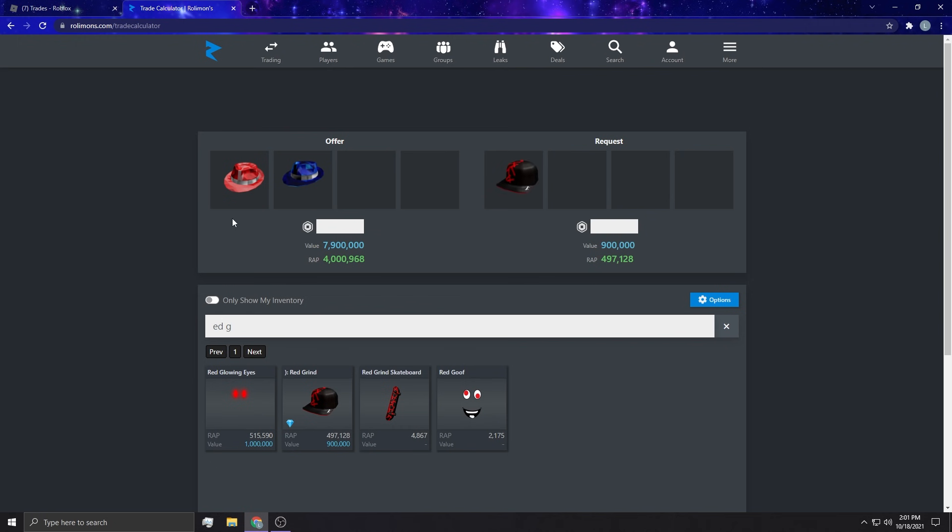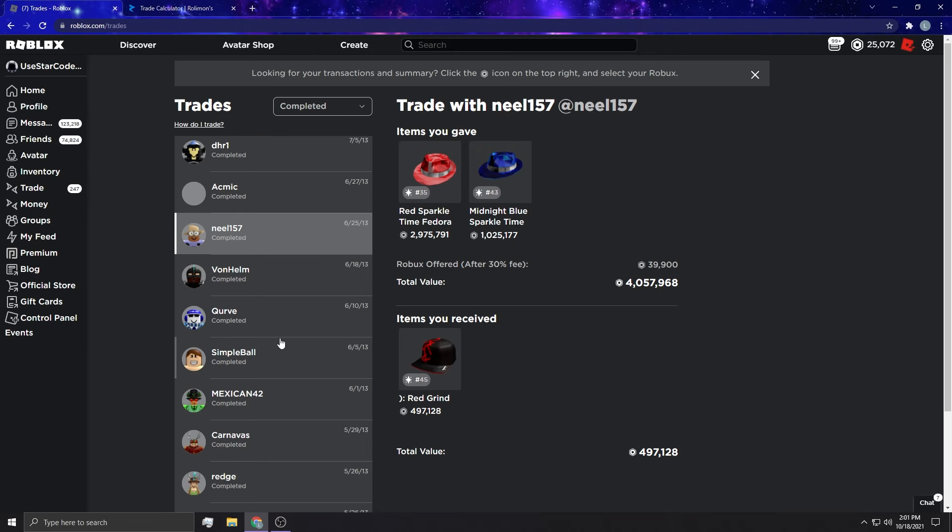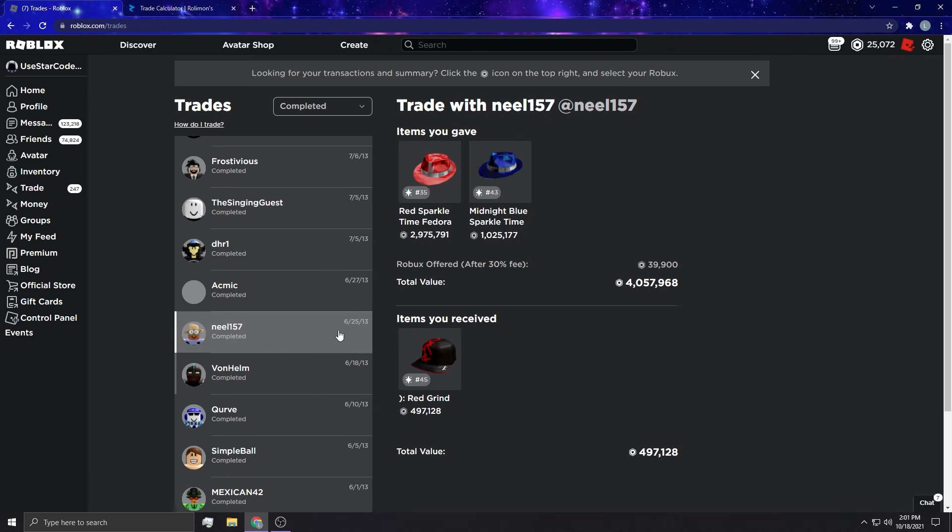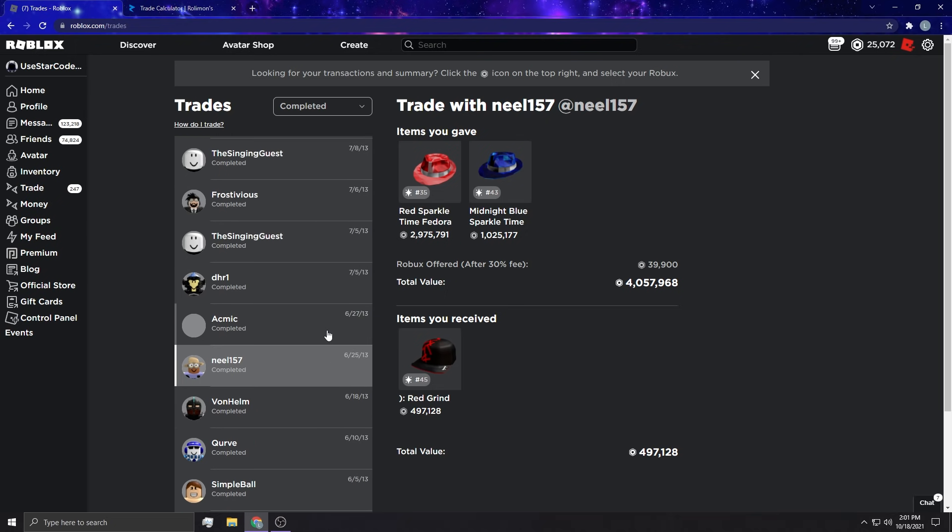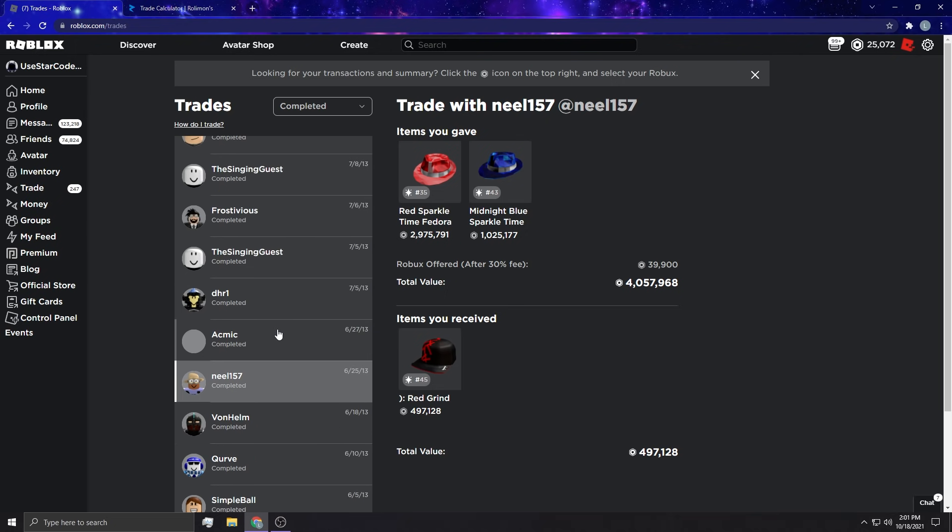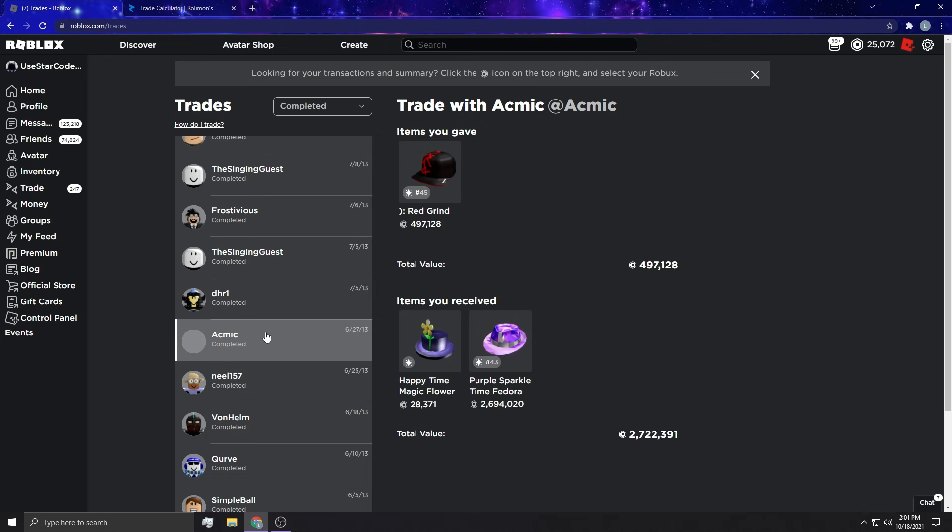Oh my gosh dude, for a red grind. This may be the most lopsided trade if I'm not transferring items between accounts. If I just kept these bro, are you serious dude? This is crazy actually. This might be the most insane trade that I have on here that isn't like back and forth.